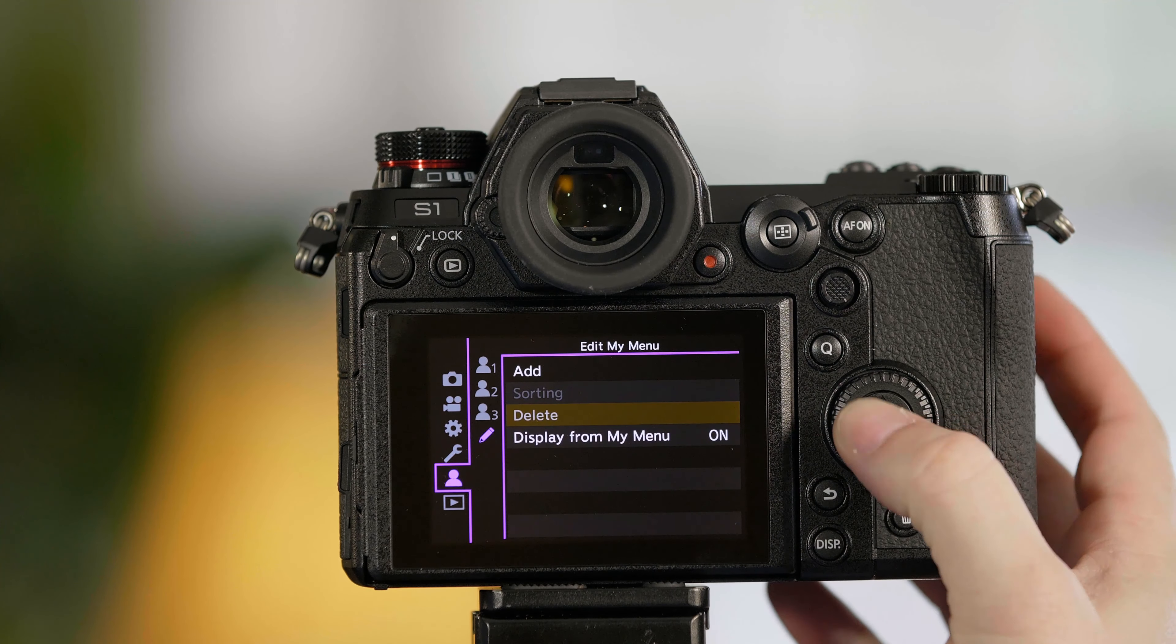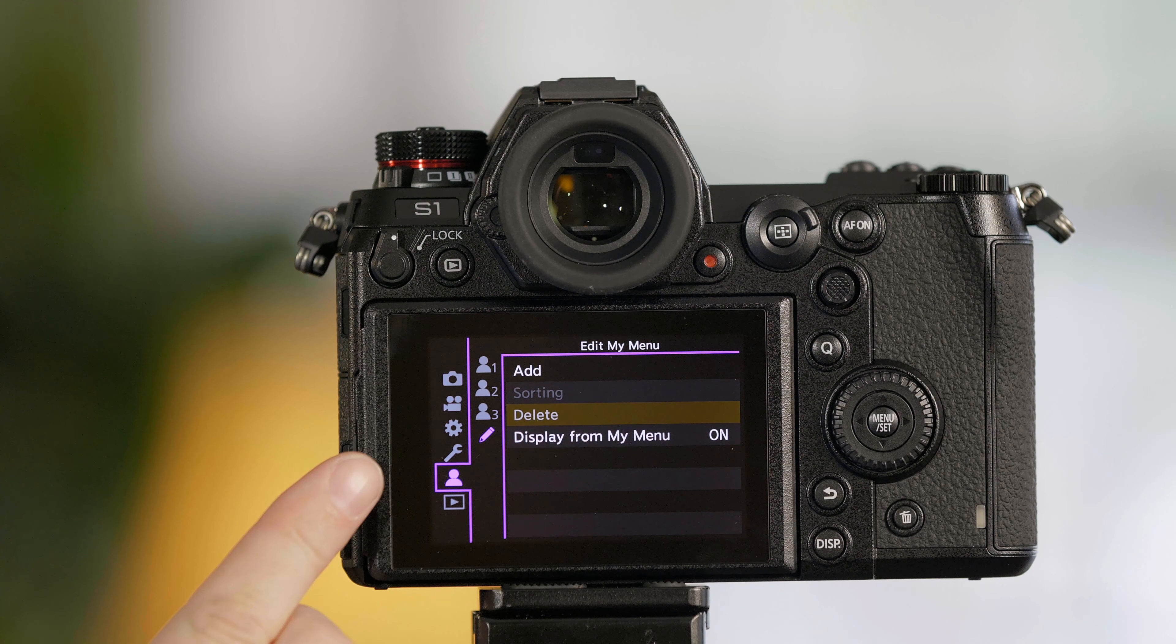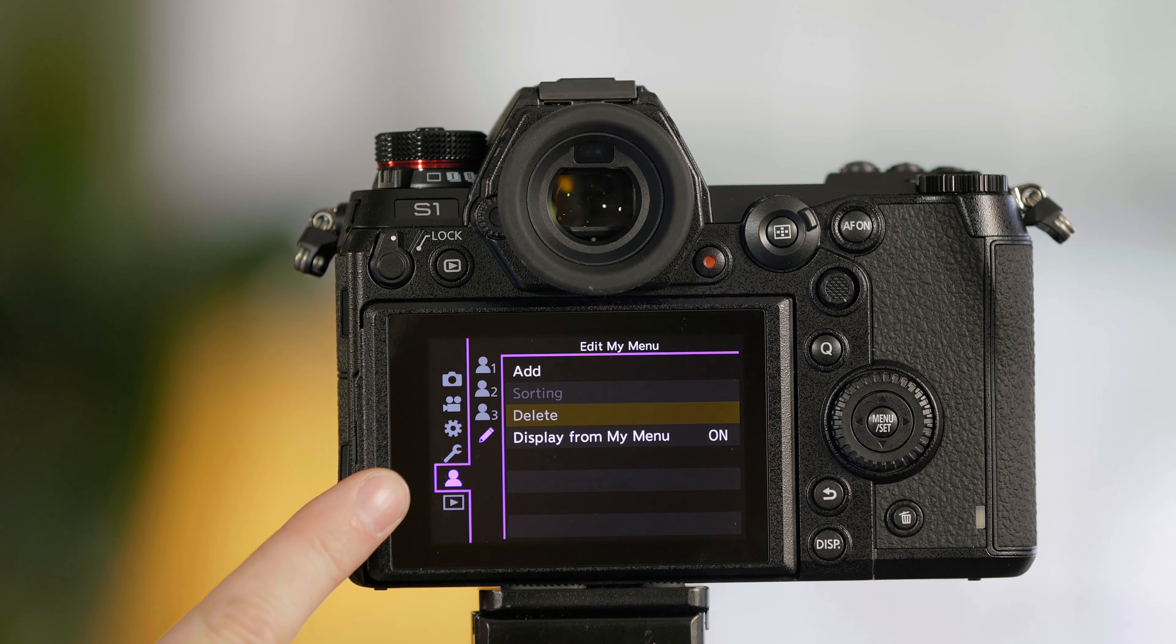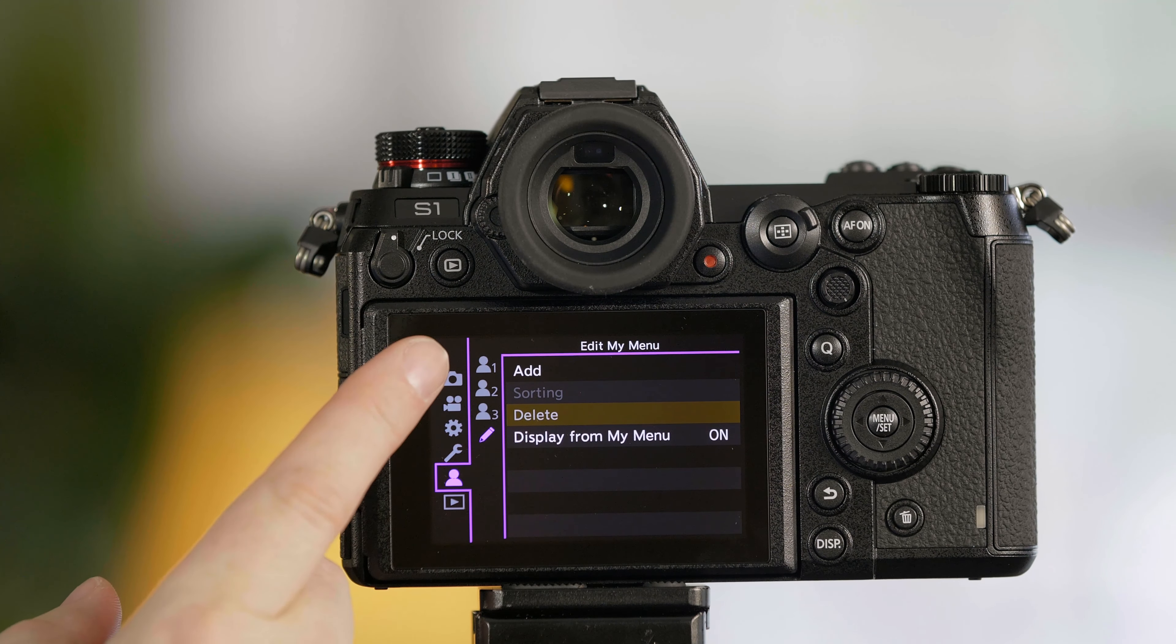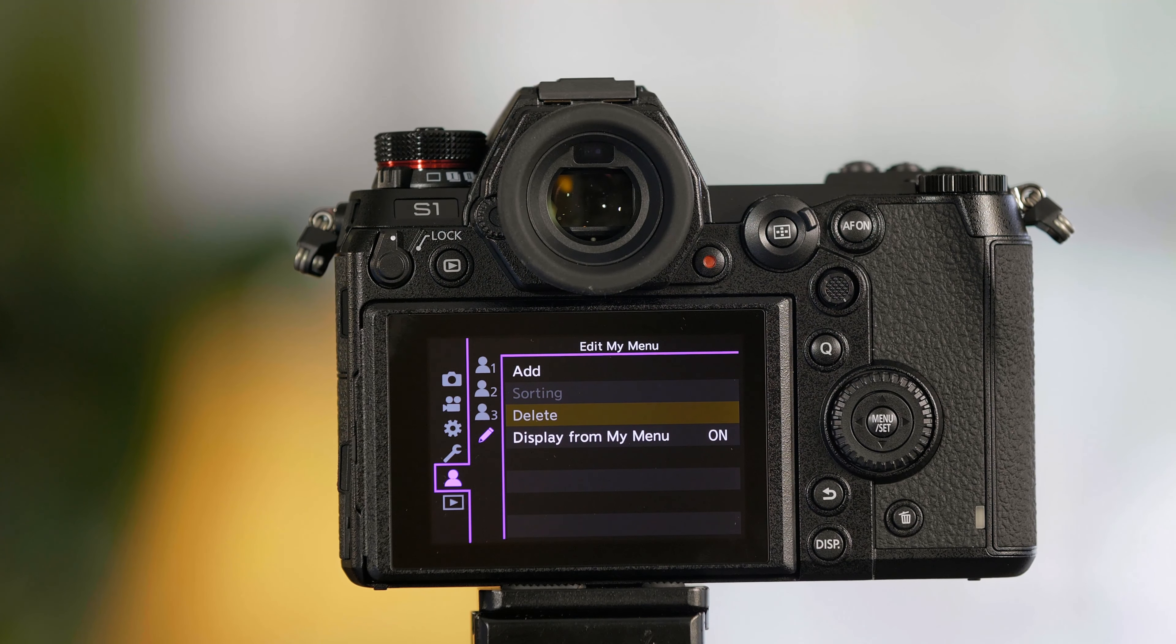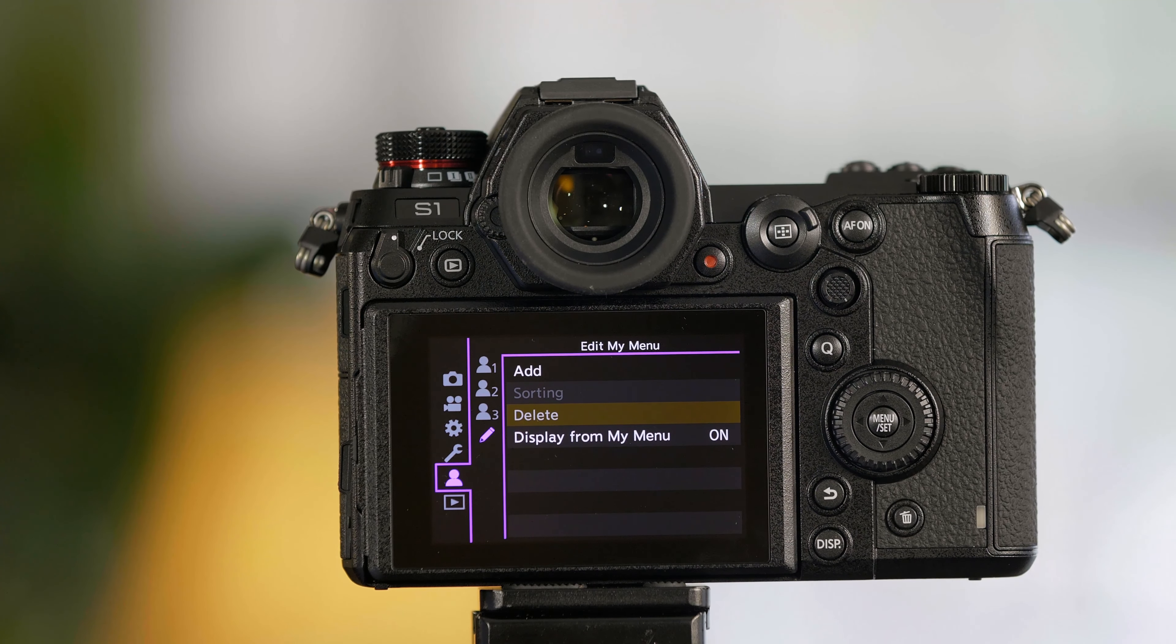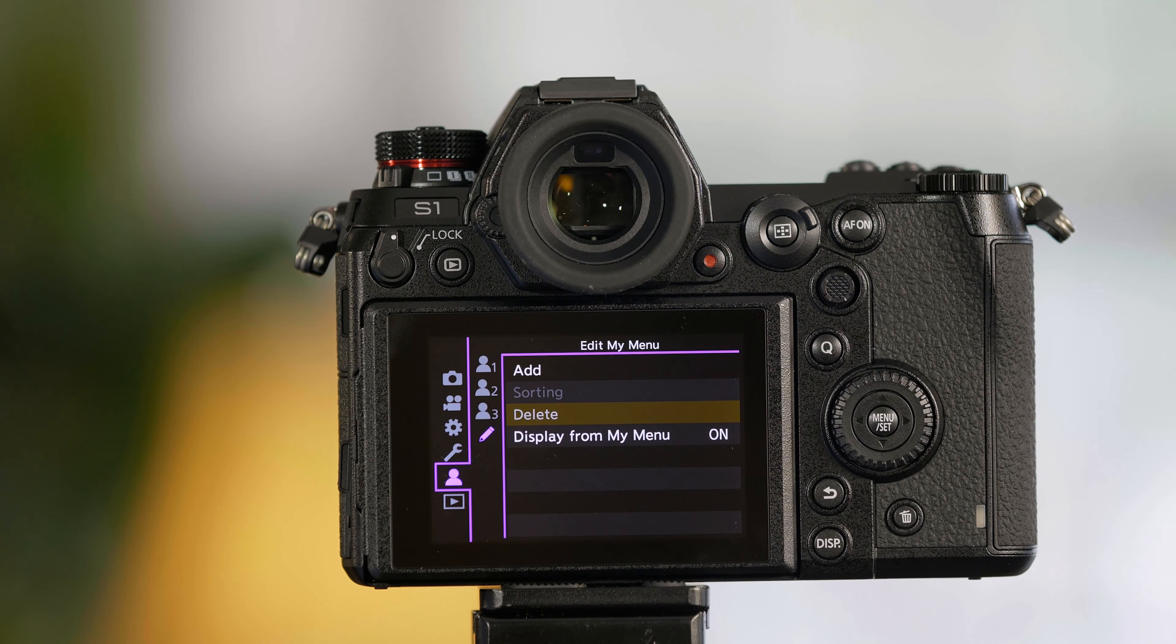Start by going to the camera's menu. From menu you want to select the tab with the purple person. From that tab you'll see you have three different folders. Each of them can store eight so that's a total of 24 potential features you can store in your My Menu.